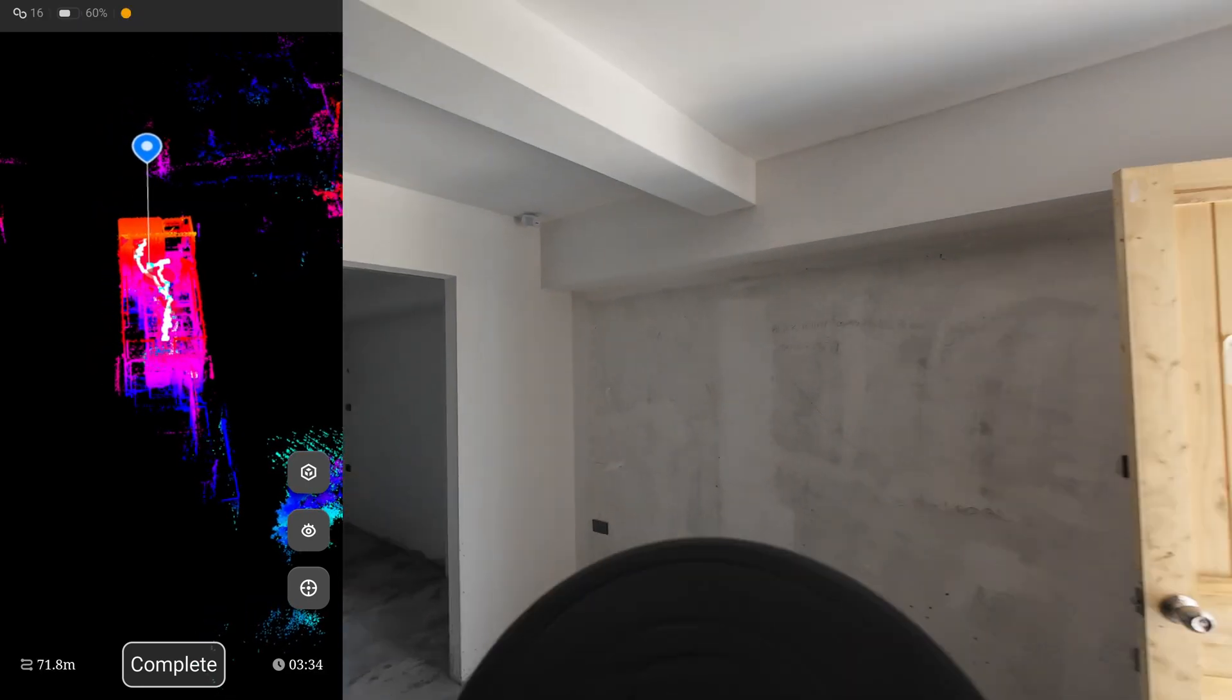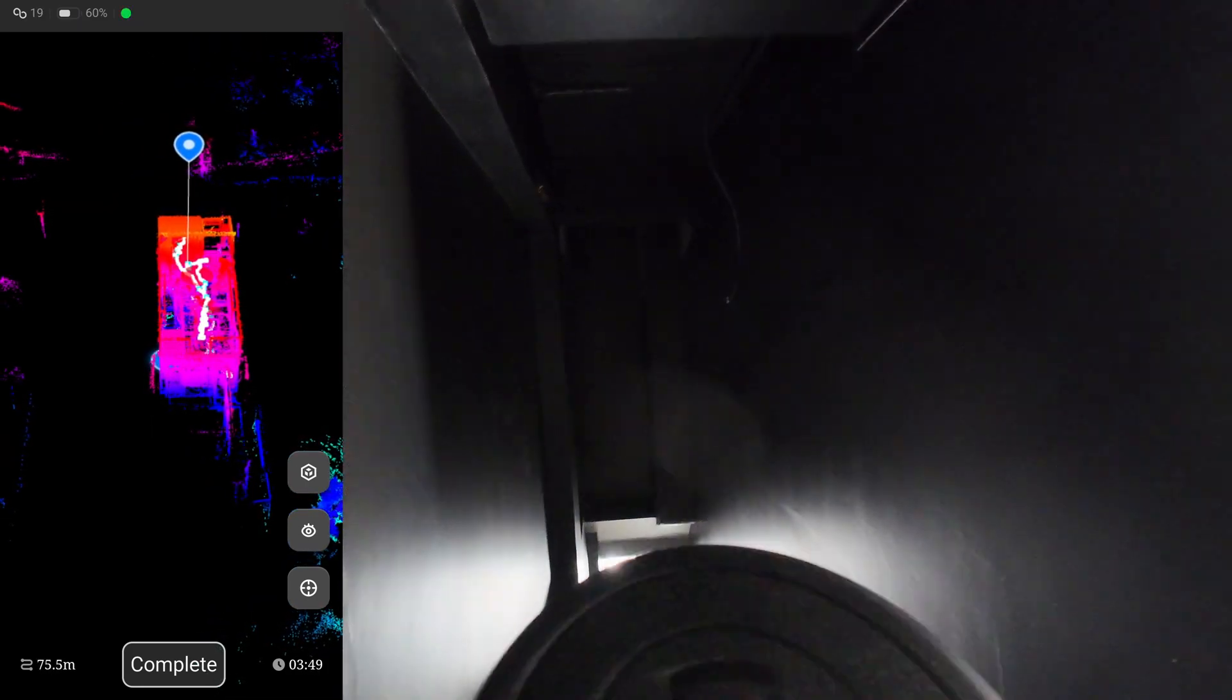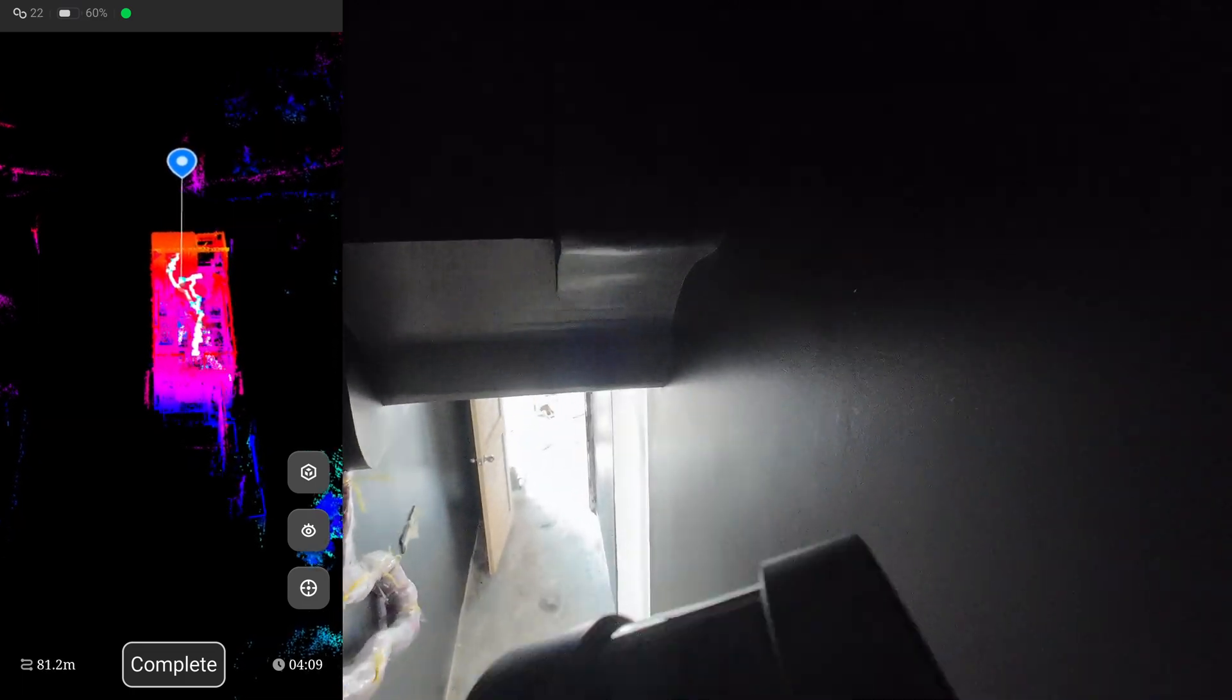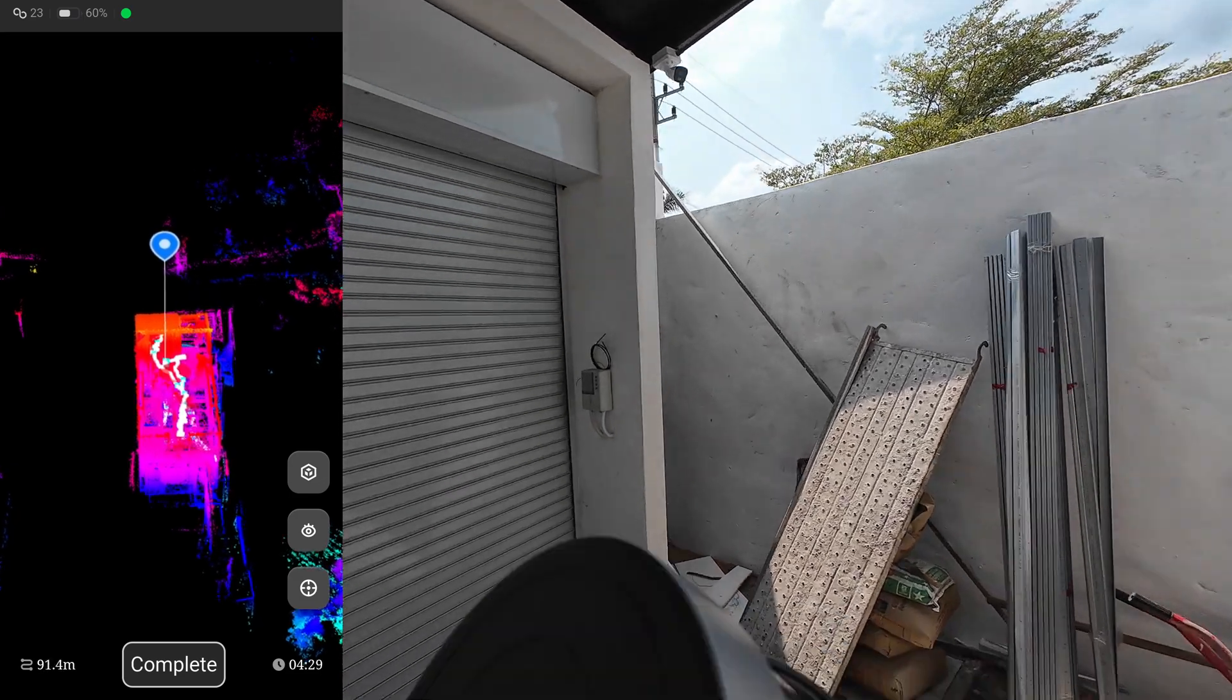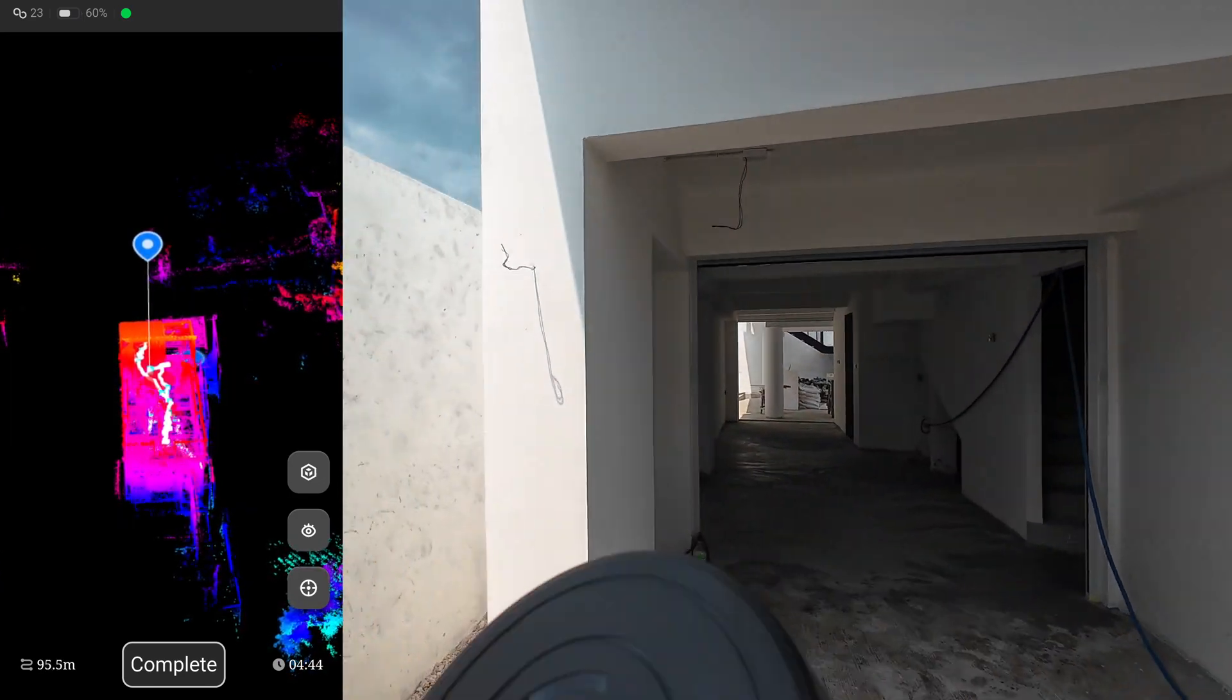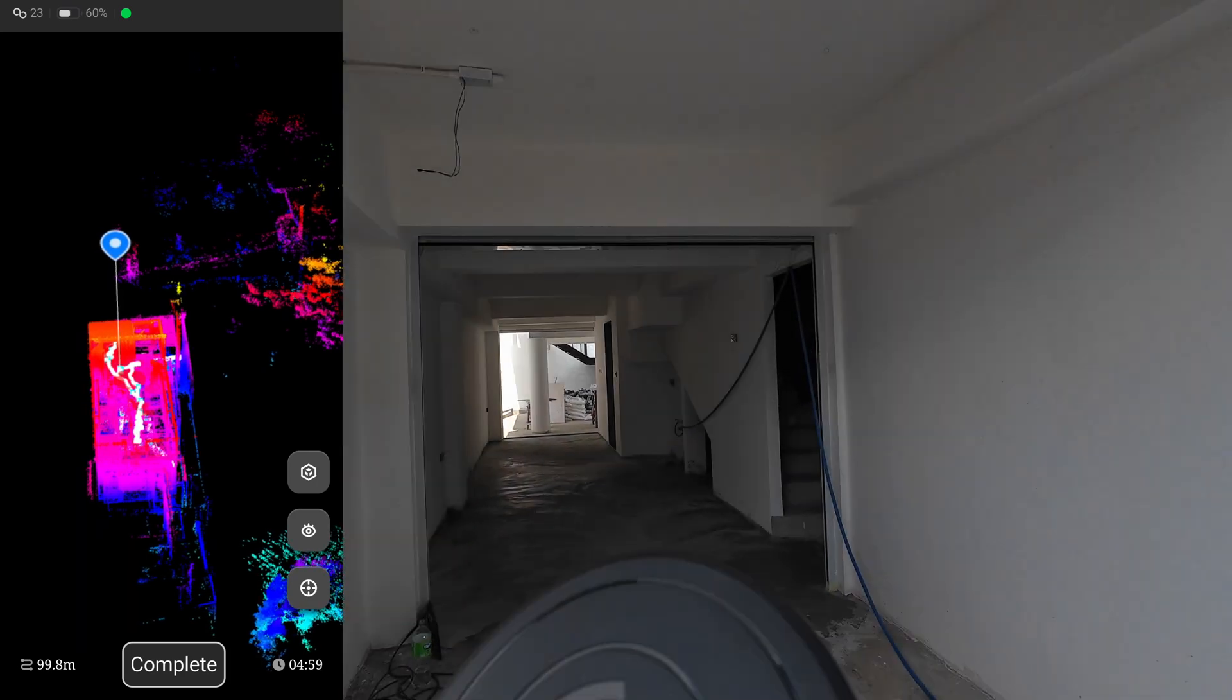But with the longer travel I make, the more drifting error it will cause from this sensor. So by going back to the starting point, the scanner will use a SLAM algorithm to correct the drifting error and keep it down under 20 millimeters, which is good enough for most construction work.